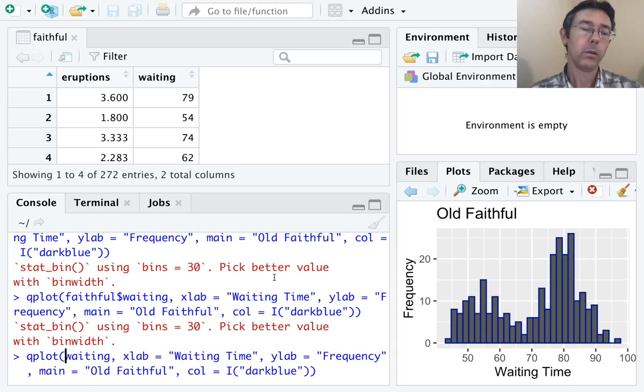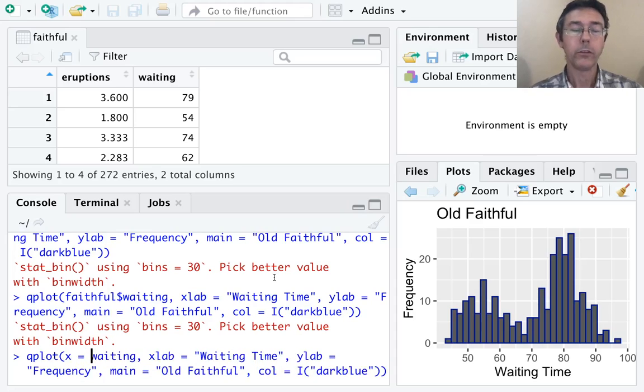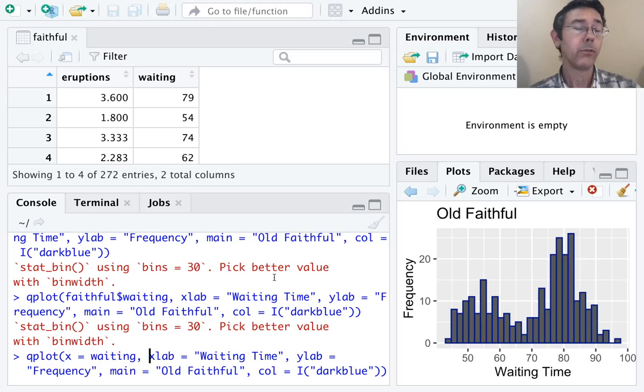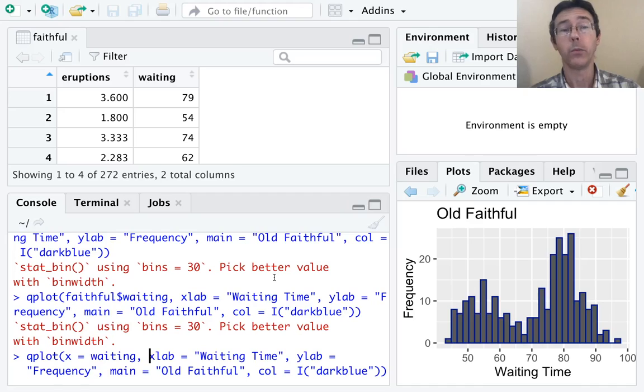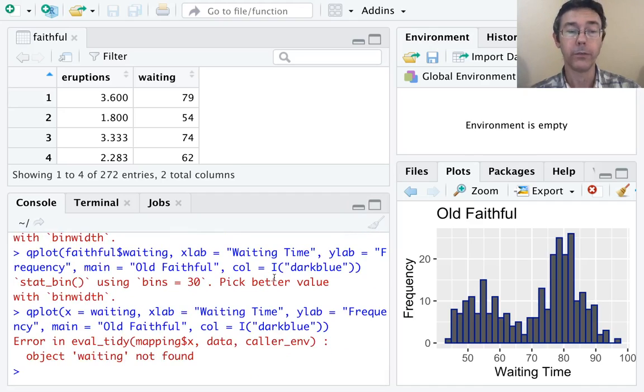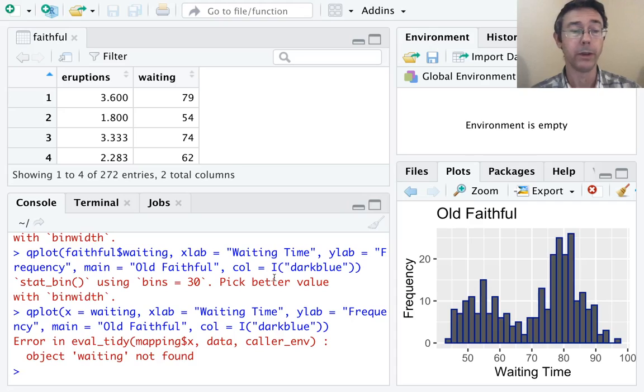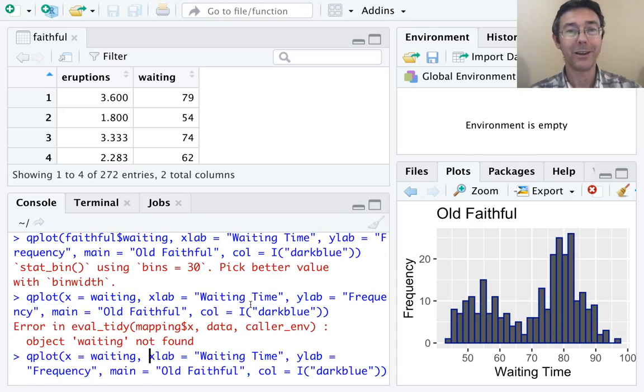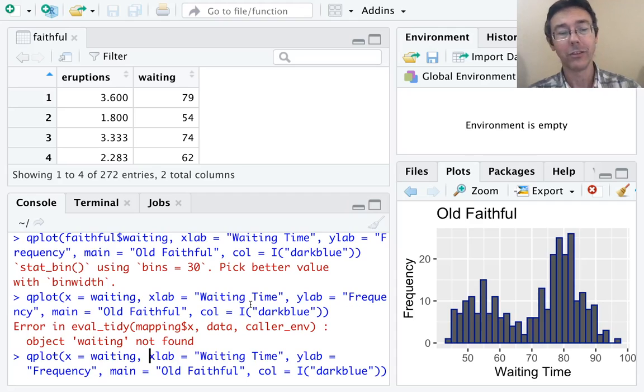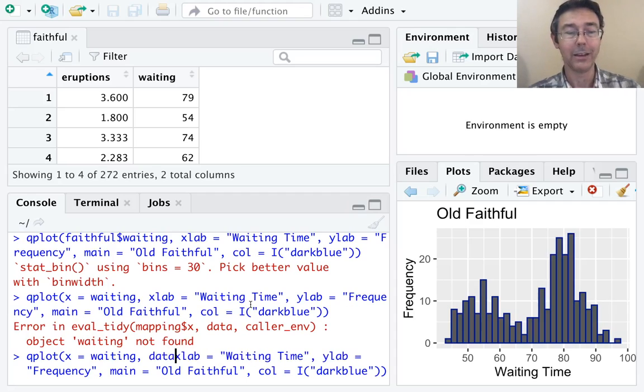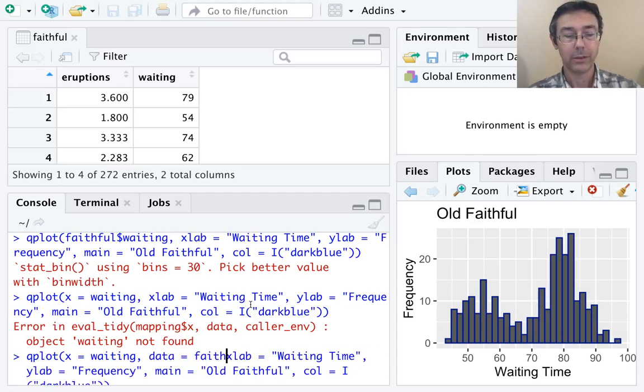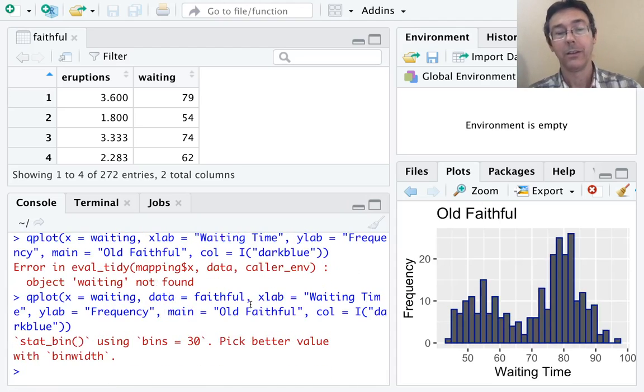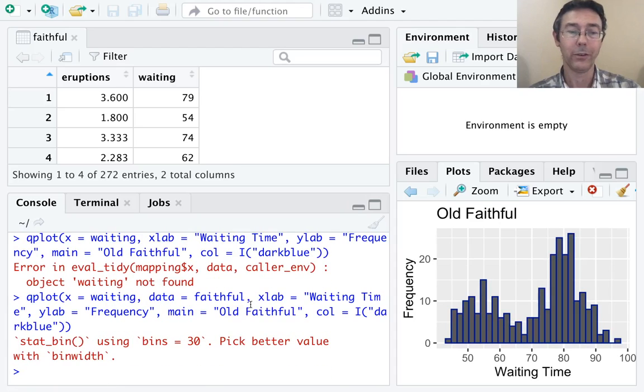So instead of doing that, let's just specify the x value: waiting. Right now, if I hit return, R is not going to find waiting. It's not looking in the faithful dataset. It's looking in my global environment. So I need to specify that dataset somehow. The additional syntax I need is data = faithful. So now we should get back that original histogram.